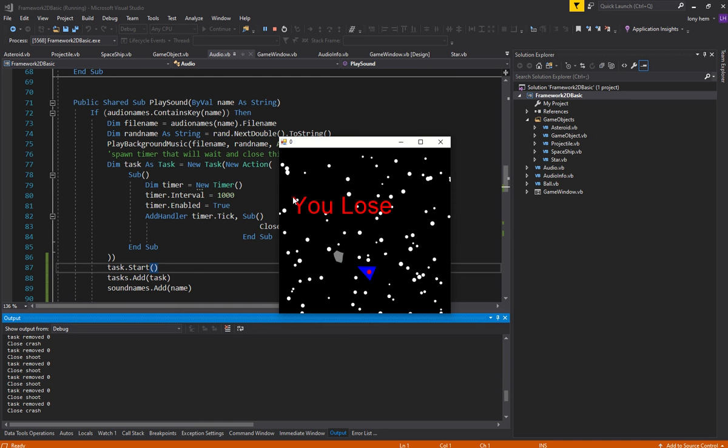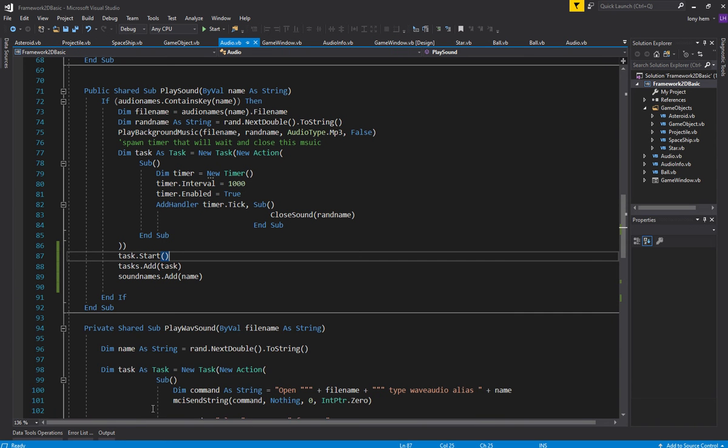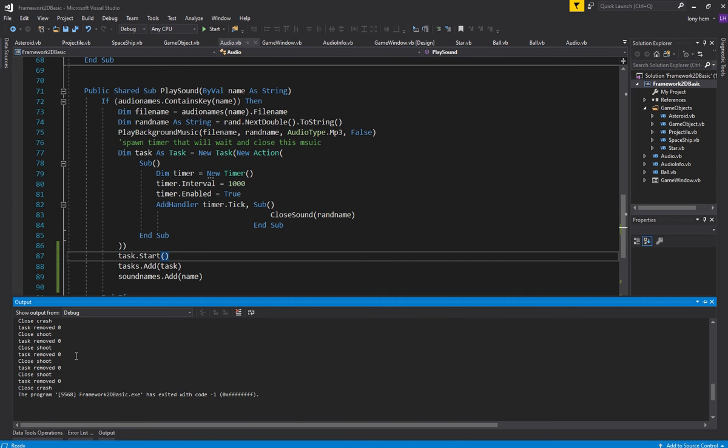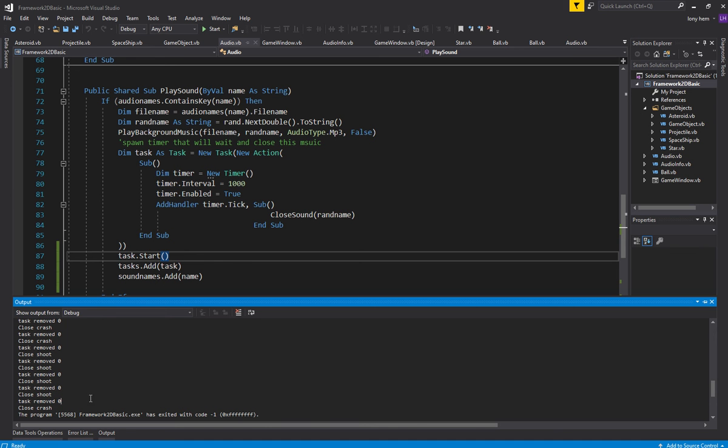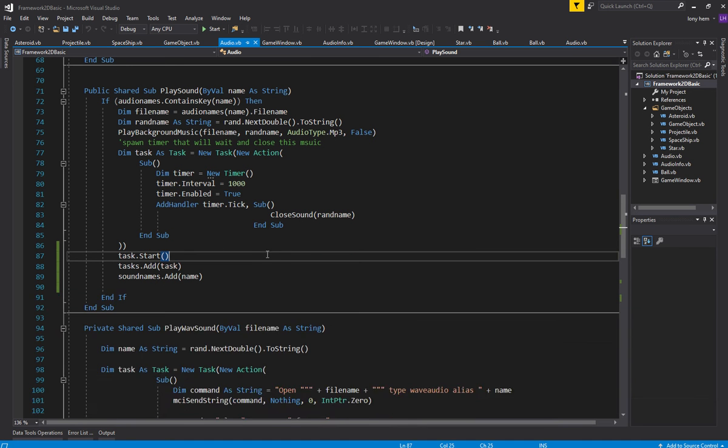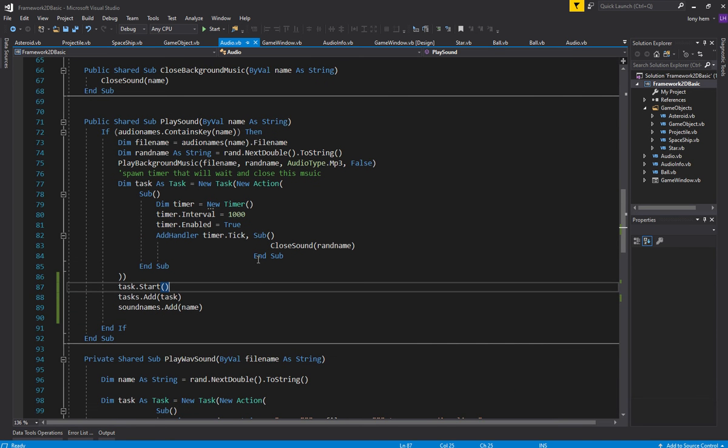Yep, beautiful. So you can see here in output that the ear is closing all the sounds as it spawns them and it's removing the task. Since it's so fast, since the sounds are so short, it's removing it straight away and these things are closing, so that's good. So it is working nicely there.